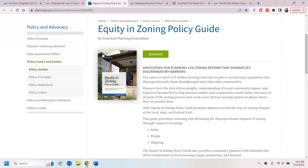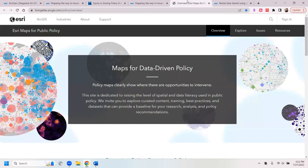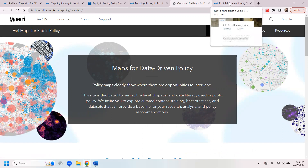The guide, which can be found in the links below, helps planners and government leaders identify ways zoning regulations can be changed to meet the needs of historically disadvantaged and vulnerable communities. It also provides an example of a map of historical redlining policies, and these and other maps can be found on the website Esri Maps for Public Policy, which are available for public use, research analysis, and policy recommendations.